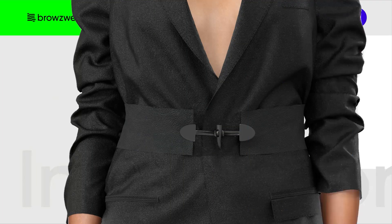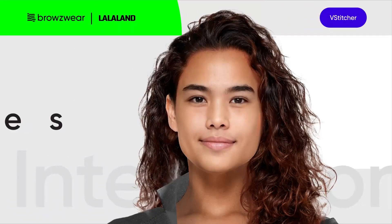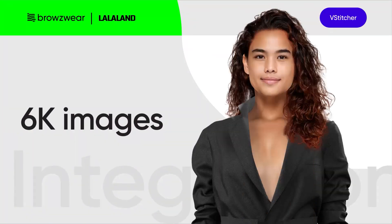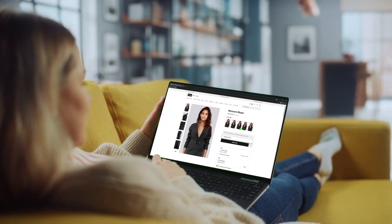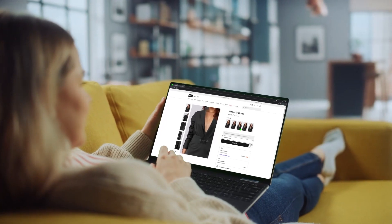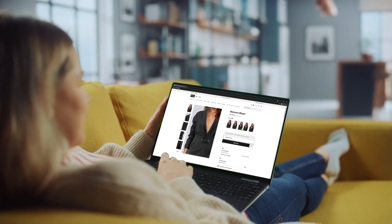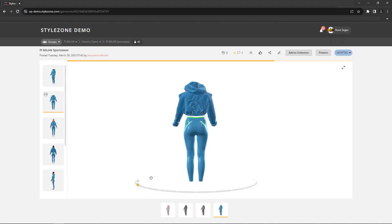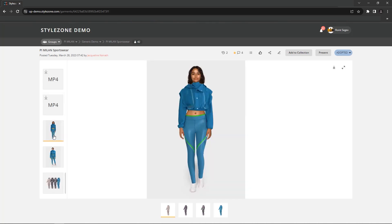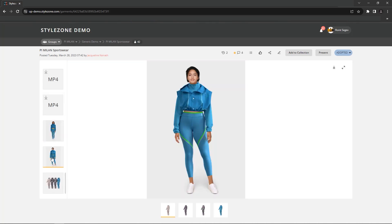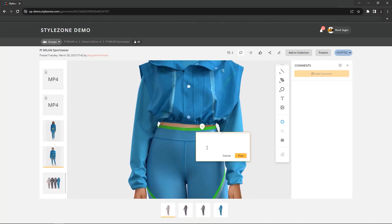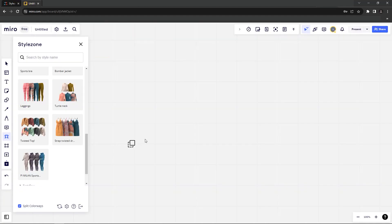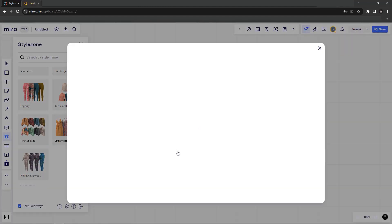Resulting in exceptional 6K rendered images, seamlessly utilized for e-commerce, product catalogues, B2B selling, style reviews, decision making, and much more.